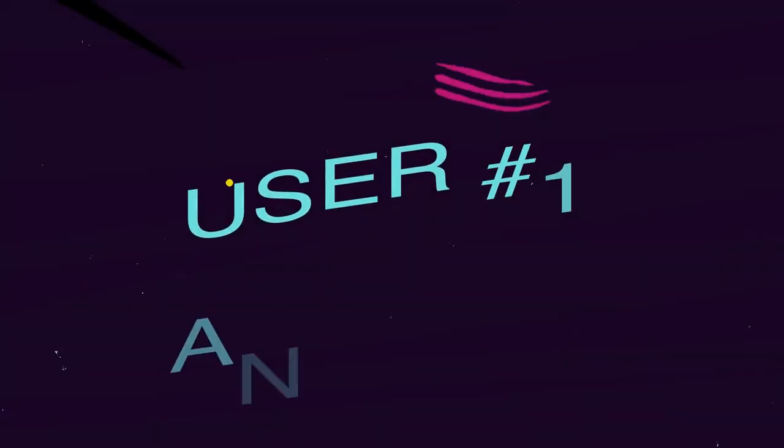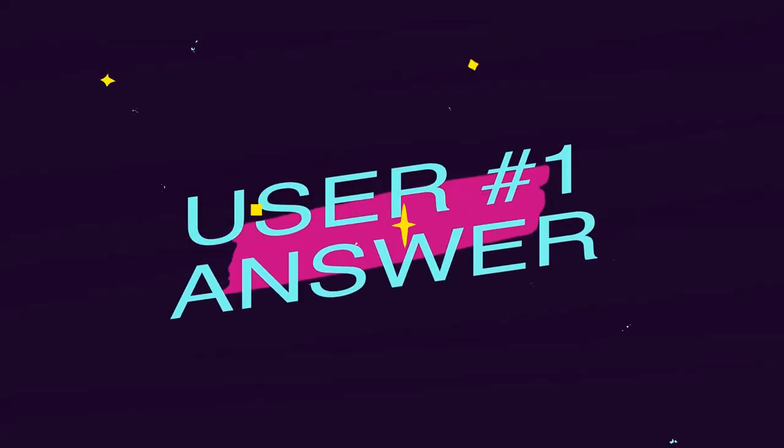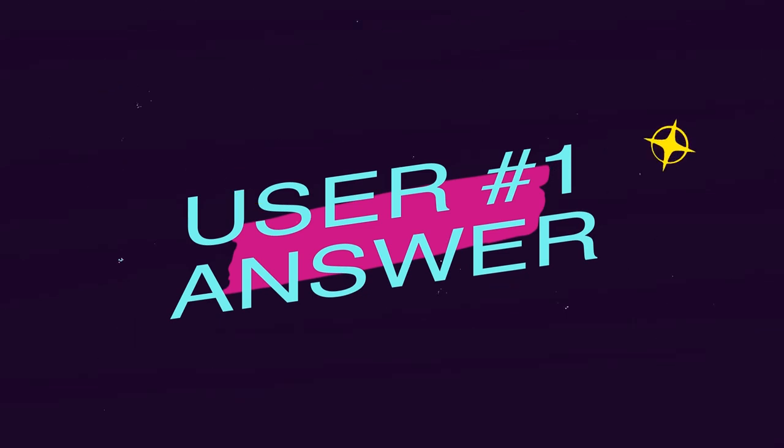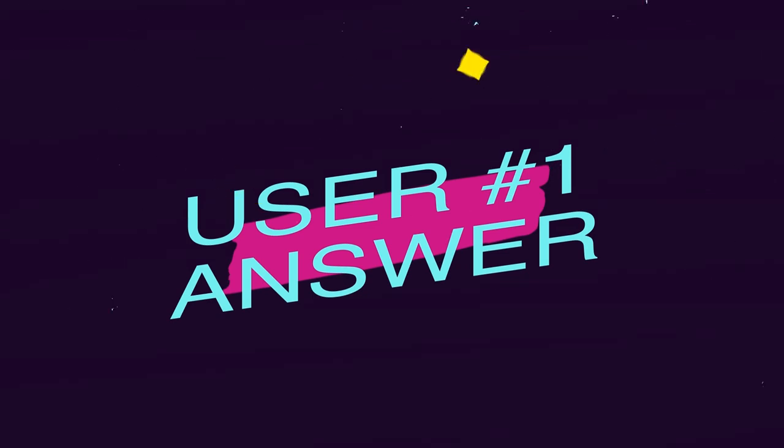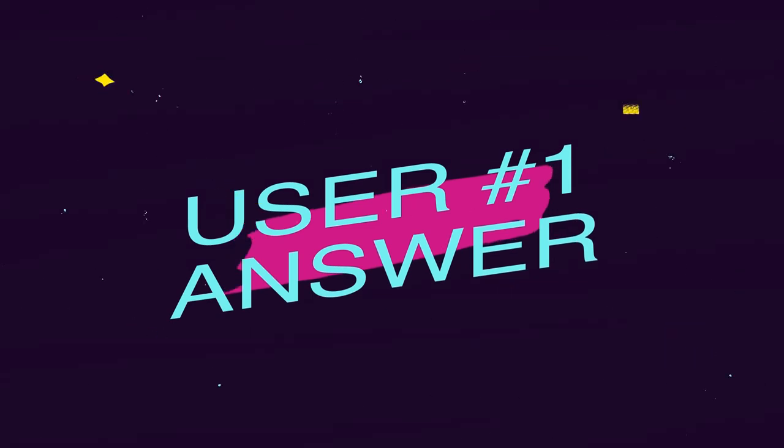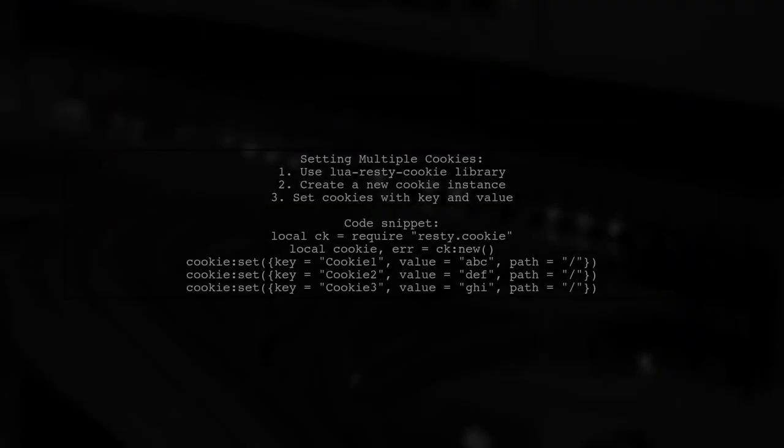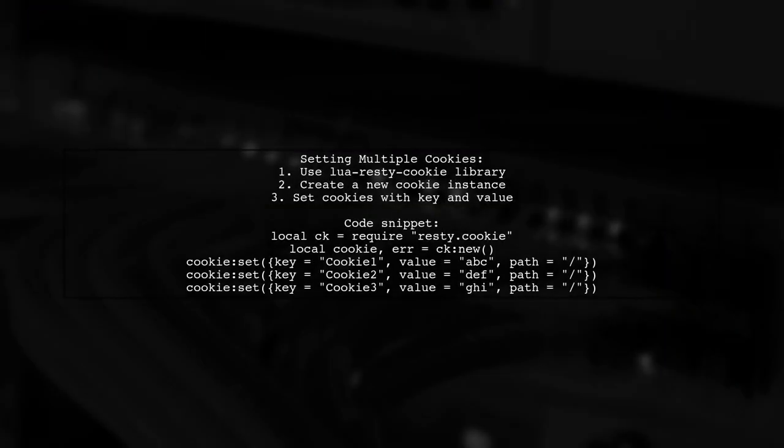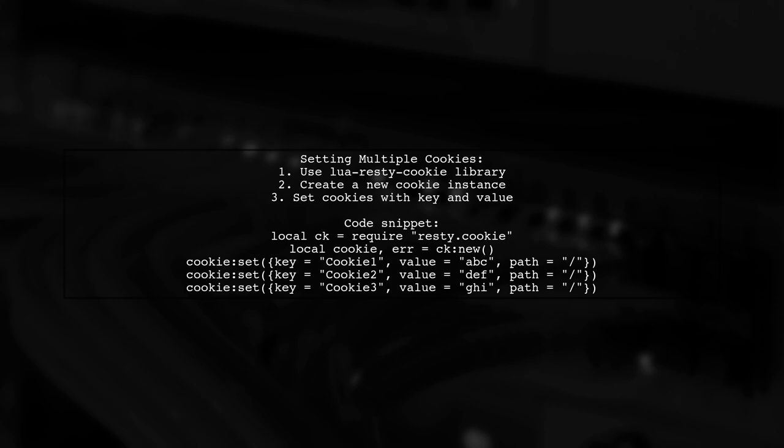Let's now look at a user-suggested answer. To set multiple cookies, you can use the Lua Resti cookie library. First, require the library and create a new cookie instance. Then use the set method to define each cookie with its key and value.